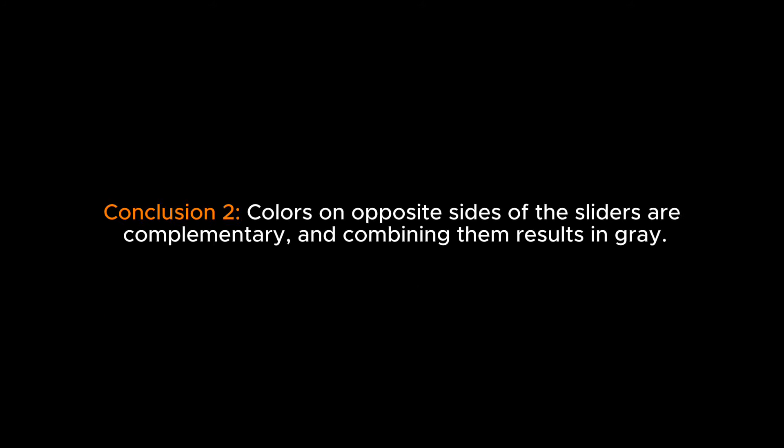Opposite colors, when combined, create gray, bringing the image back to a neutral state without brightening or darkening it. Conclusion 2: Colors on opposite sides of the sliders are complementary, and combining them results in gray.